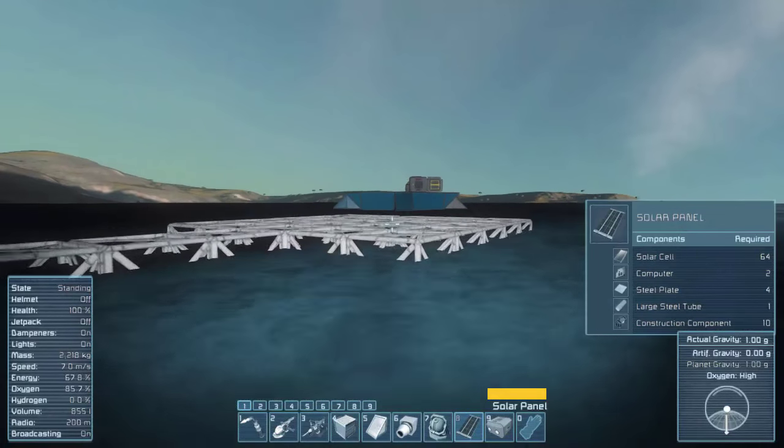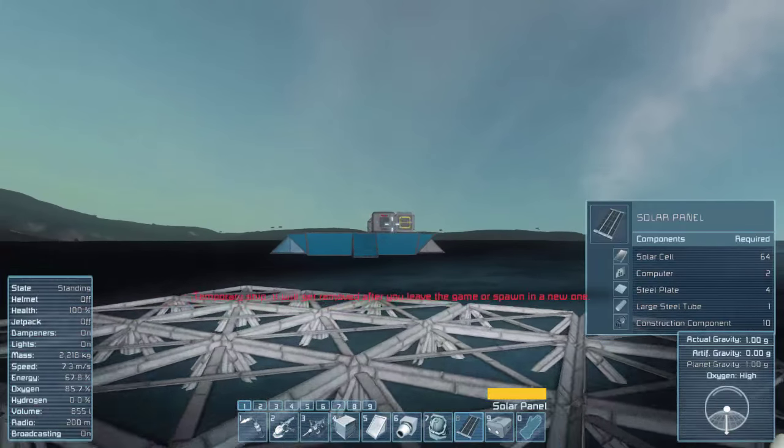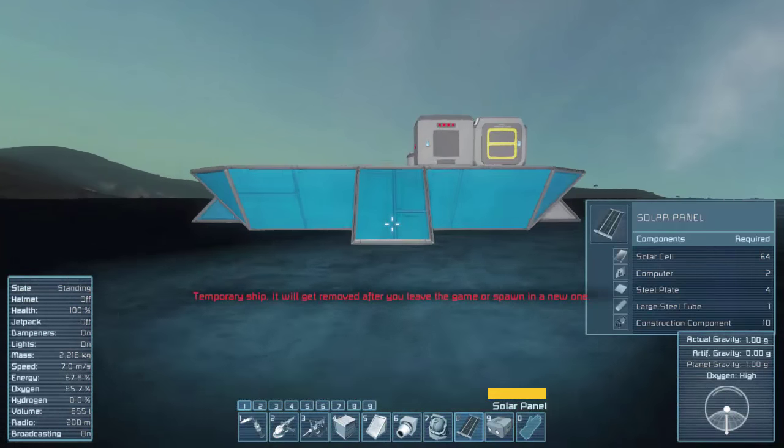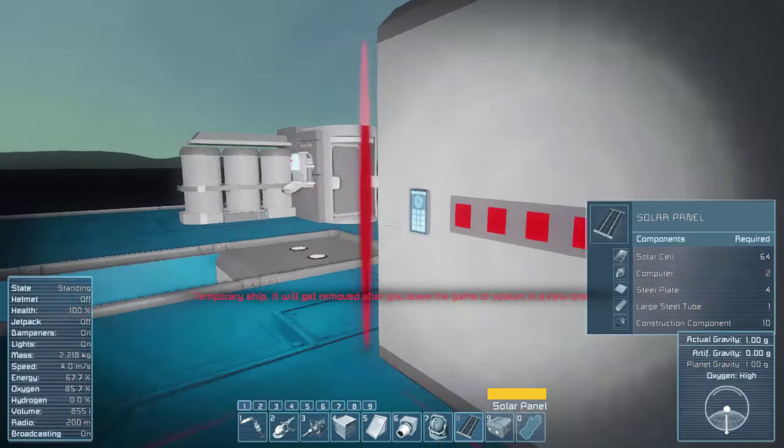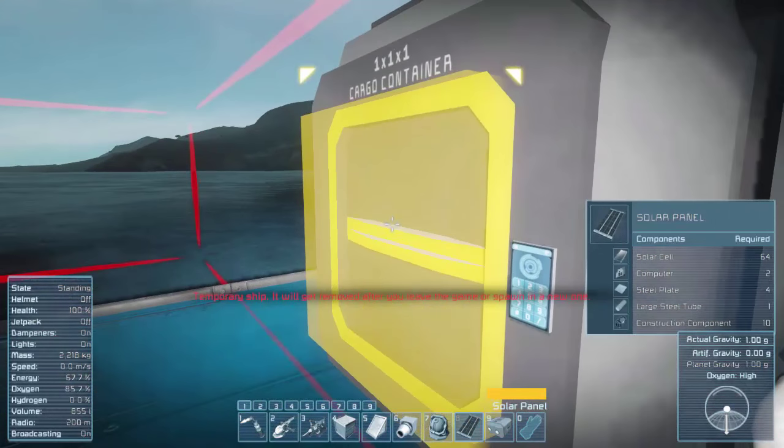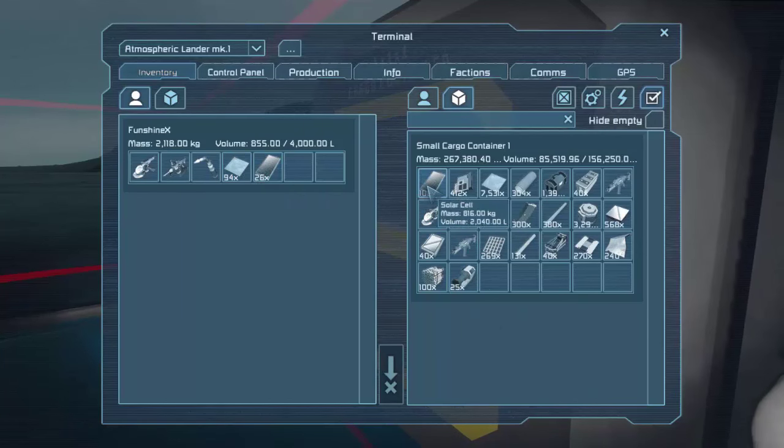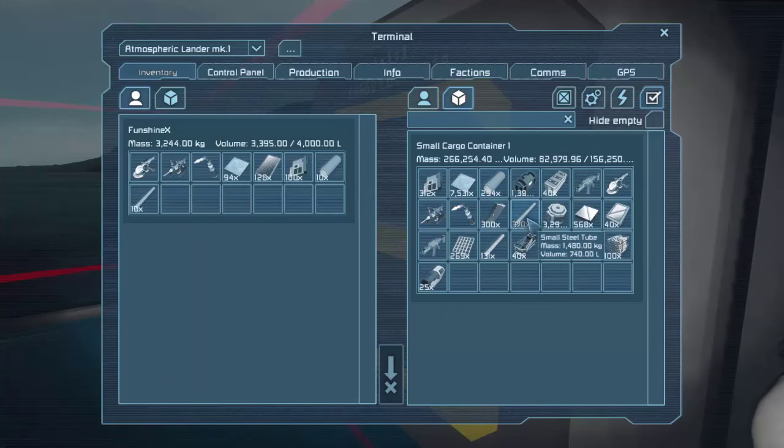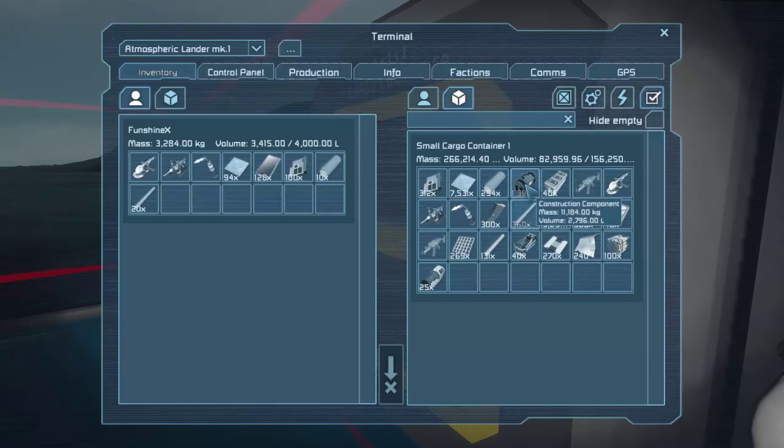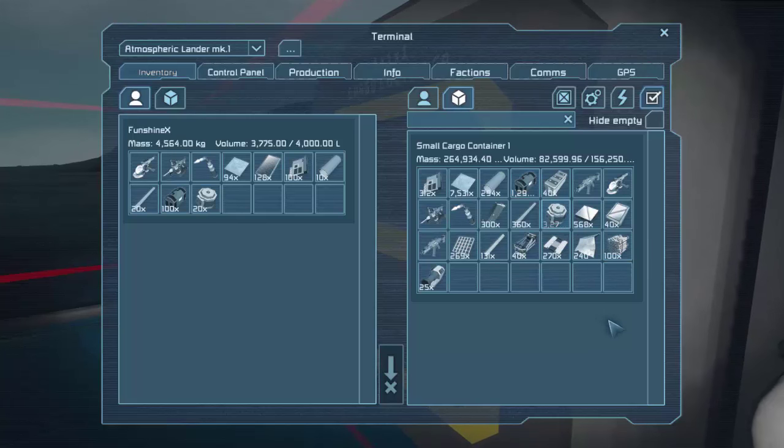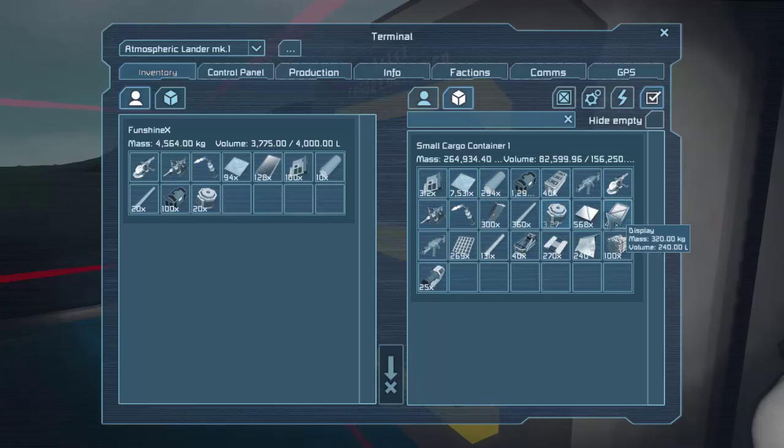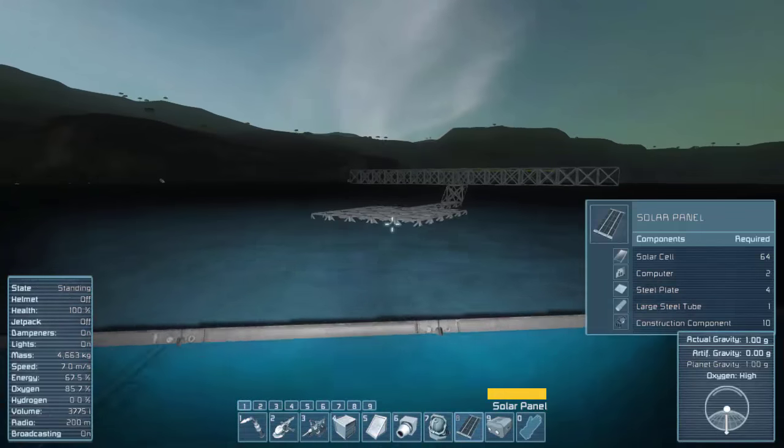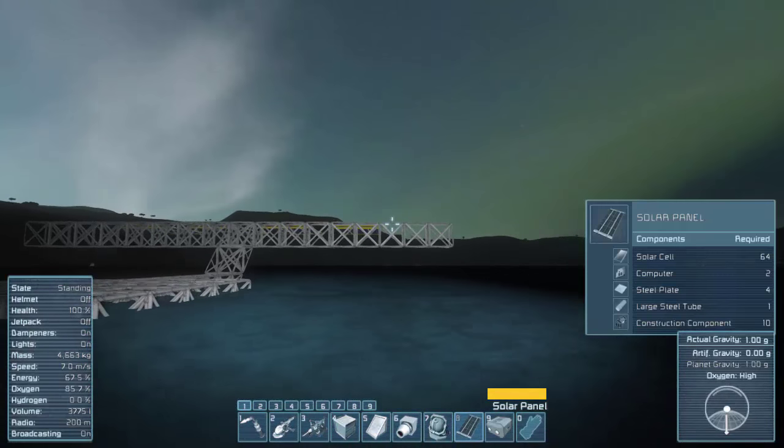There is a warning that this ship will despawn. However, I don't think it will. But that would really suck if it did because all our stuff is in this cargo container. All right. So we need more solar cells, computers, large plates or large tubes, small tubes, construction components and motors. Maybe what am I missing? I'm always missing something. Don't need those. Don't need those. Okay. That should be it.